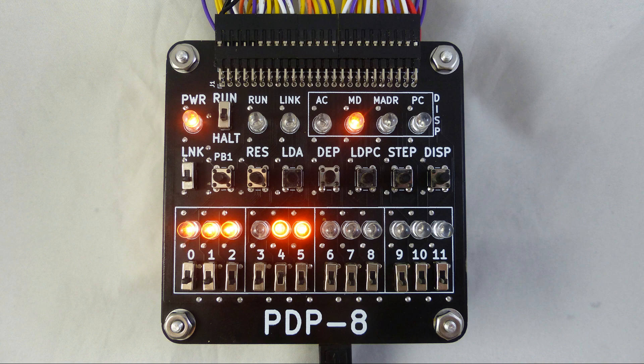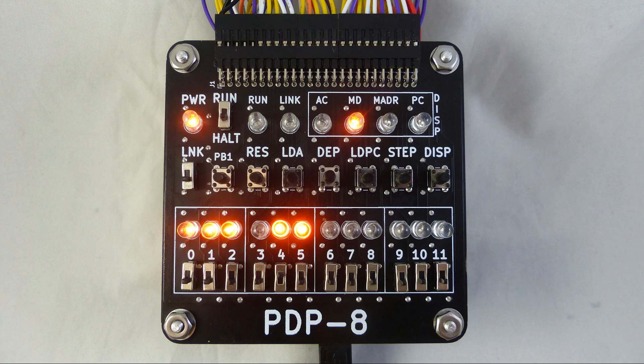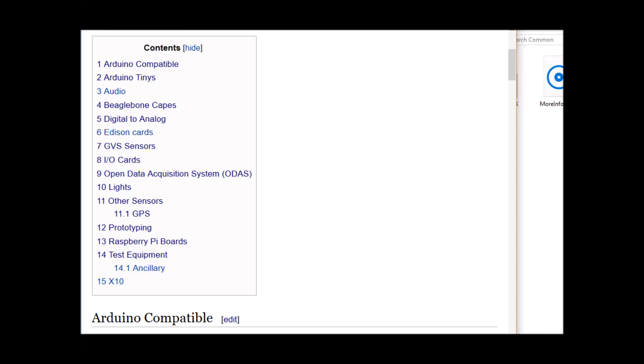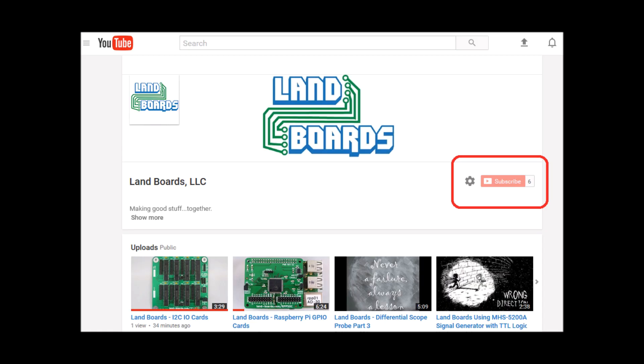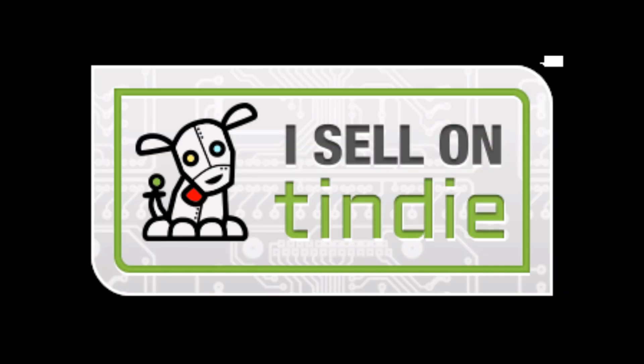I think I'm going to be selling the PDP-8 front panel card on Tindy in the near future. If you want more information, you can see our wiki pages for these products and we have YouTube videos on them as well. We have a store in Tindy where we sell all of our cards.